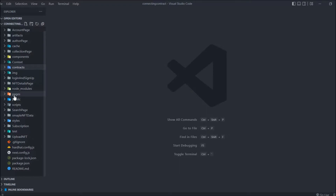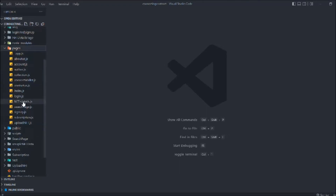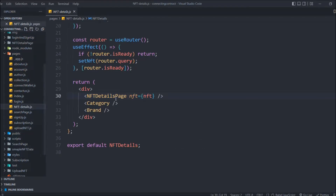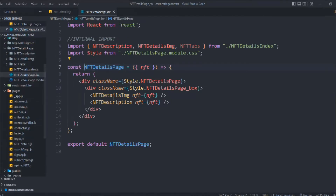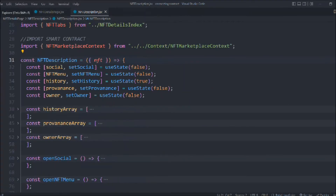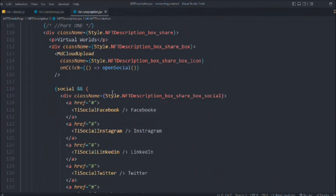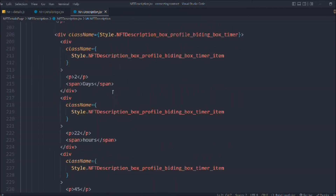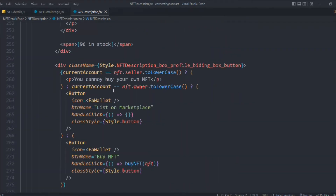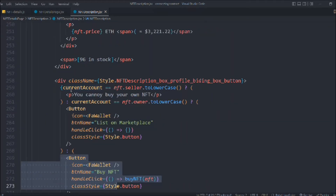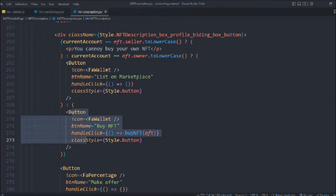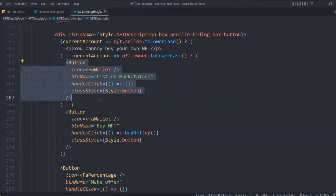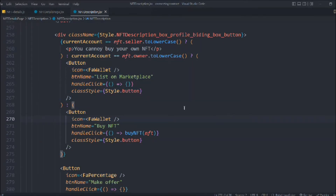Let's come here and go to the descriptions. Here we have that button — let's scroll down. Here we have that button. This is the first check, this is the second for buy, and this is the 'list on marketplace.' Here we go to attach that function — this is the function where we want to attach.